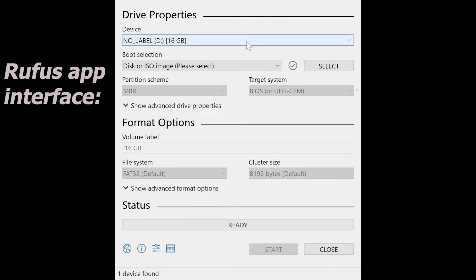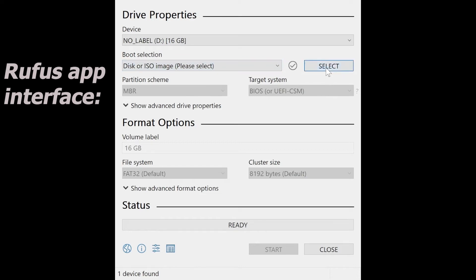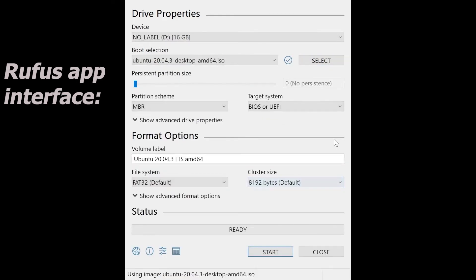This is the interface. Obviously, on the top section for the device, you select the USB drive location. In my case, it's 16 gigabytes. Following that is the boot selection. You select the Ubuntu installation ISO image.